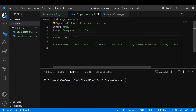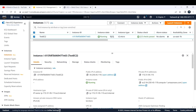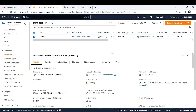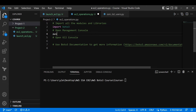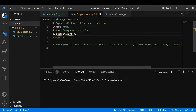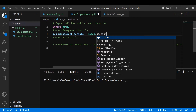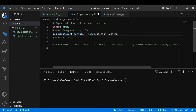Next, you need to open your AWS management console. I'll use a variable called 'AWS_management_console' — you can give any name you like. I'll open up a session by typing 'boto3.Session' with a profile name.